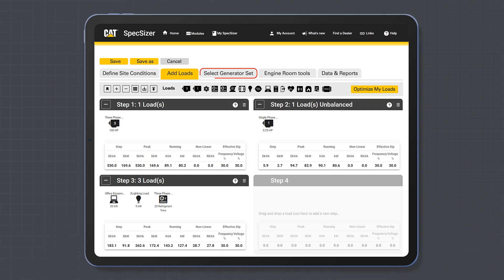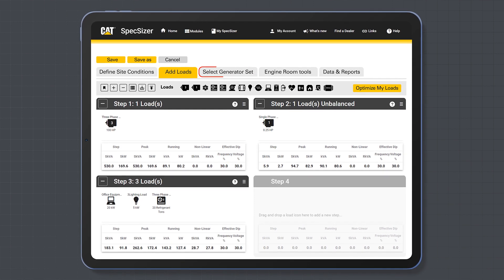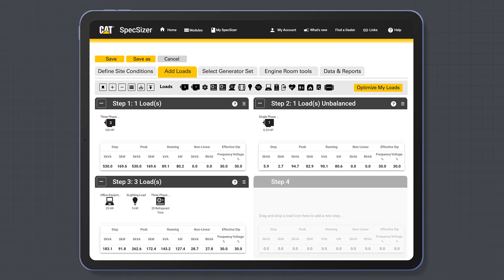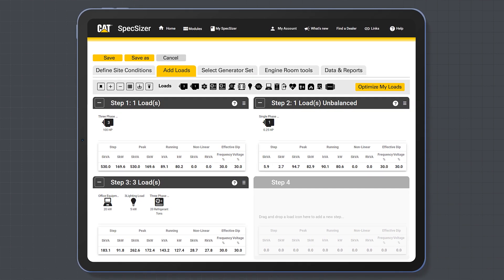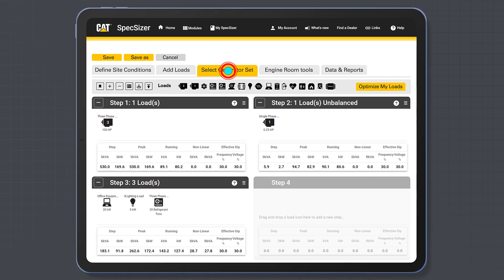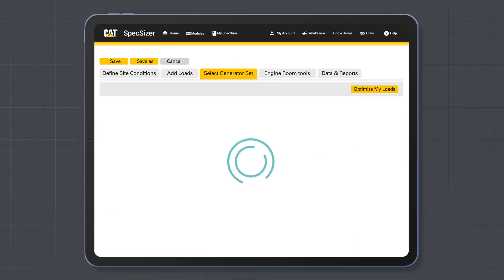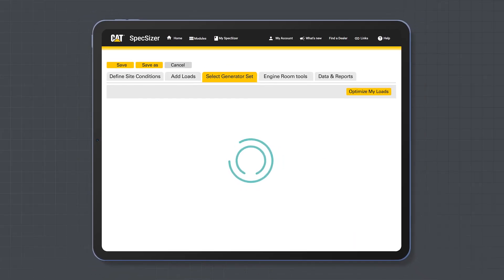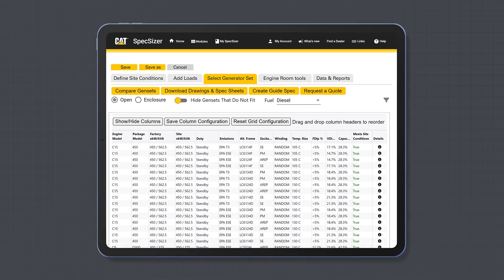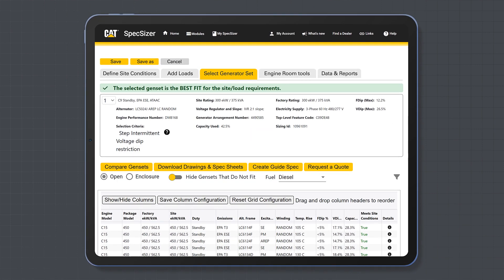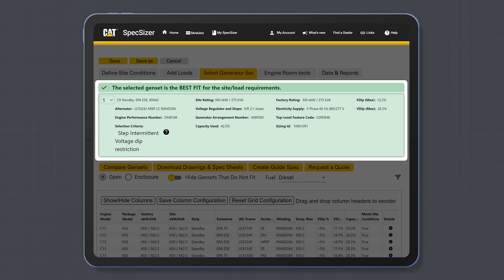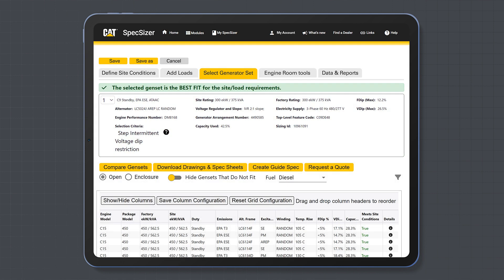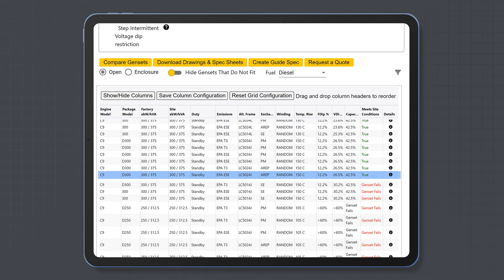The select generator set tab is where you can select the appropriate generator set for your project. The tool will calculate the best fit generator set based on your specific load profile and provide the recommended generator set for the project. The recommended generator set will be initially highlighted in blue.